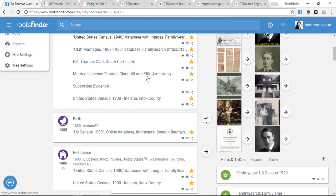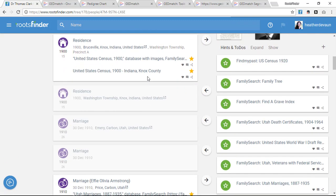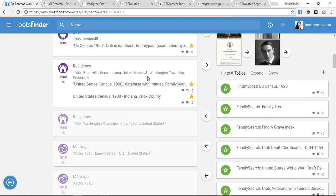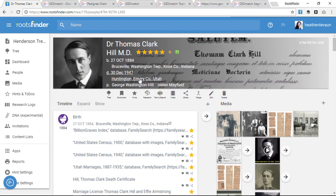You get hints from FamilySearch, FindMyPast, American Ancestors, and other sources. And you can optionally sync with FamilySearch to grow your family tree.